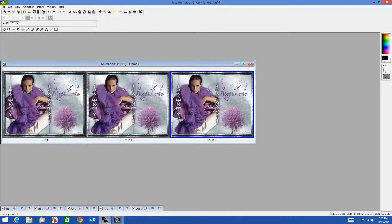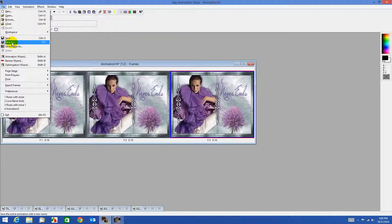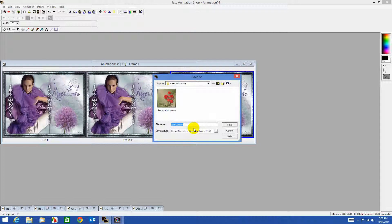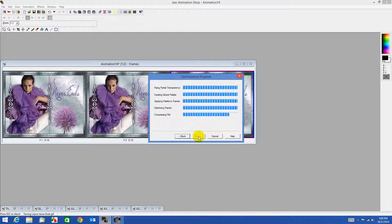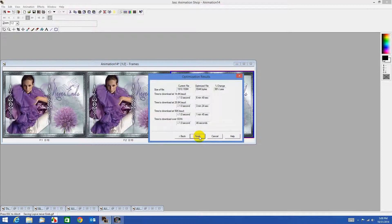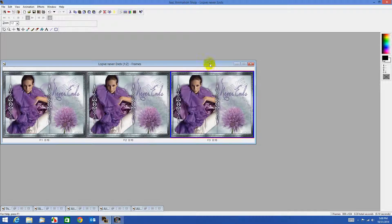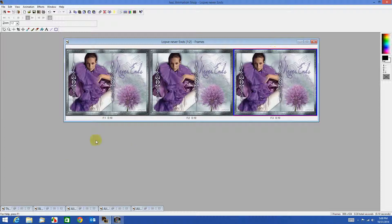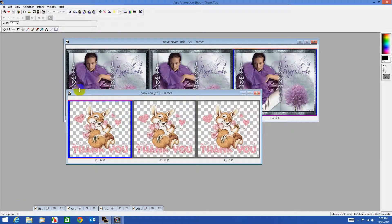Now let's just save it — File, Save As — I'll say 'love never ends' as the name. Click next through the options and finish. Such a beautiful image that she's done. Here are a couple of examples — the little bunny with the hearts, you can animate and put sparkles to the hearts.